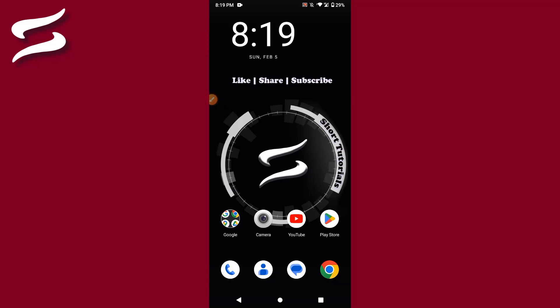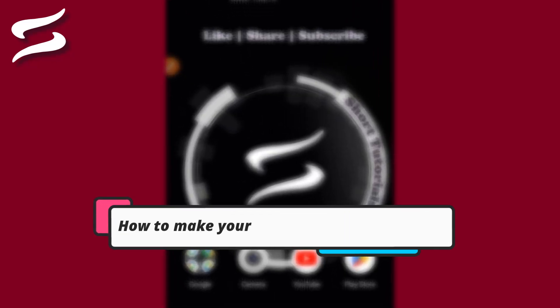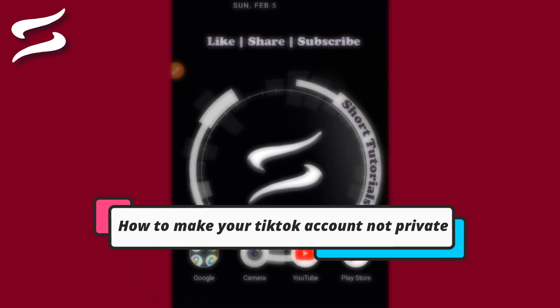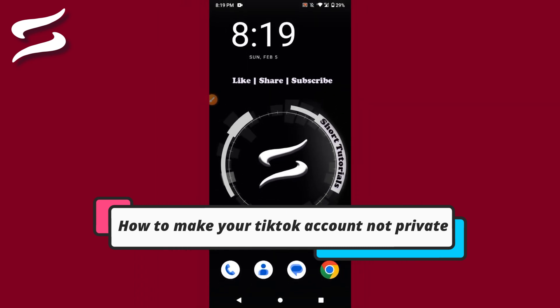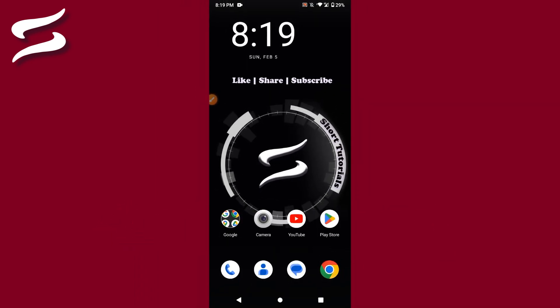Hi, welcome back to this short tutorial. In this video, I will teach you how to make your TikTok account not private. If you are using a private TikTok account, it will not help you grow your account.